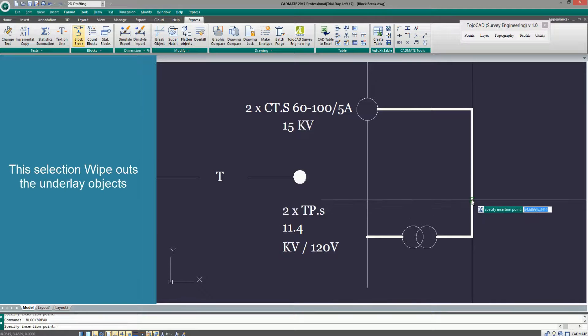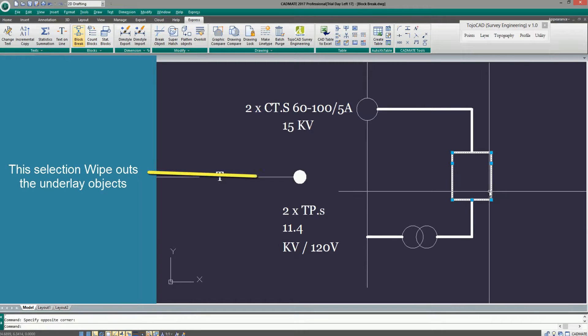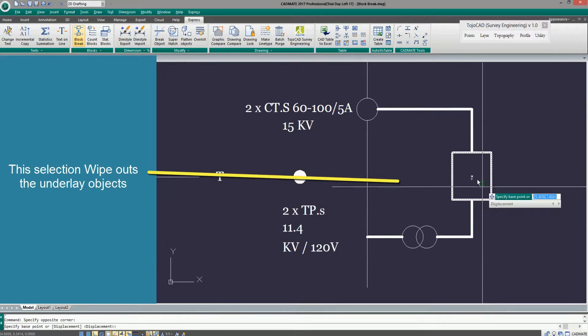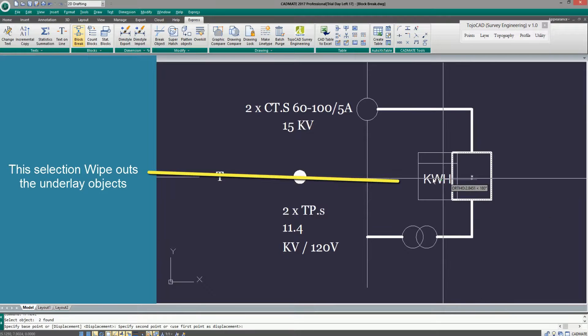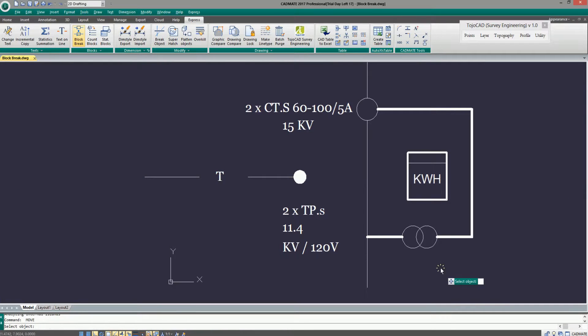This selection wipes out the underlying object. Click Insert Block.